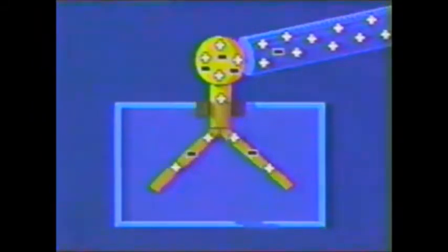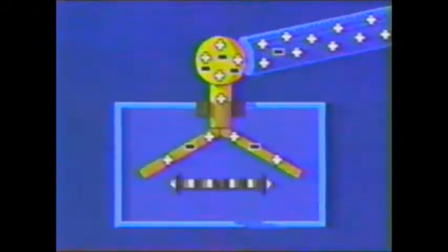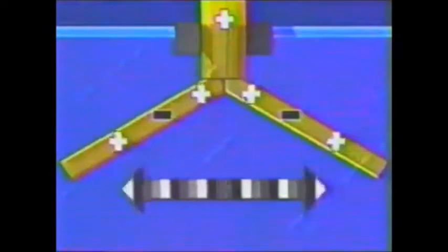And how do we detect charge? A metal leaf electroscope can be used to detect relatively small quantities of charge. When it is touched by a positively charged rod, electrons move from the electroscope onto the rod, leaving an excess of positive charge. As a result, the metal leaves repel each other, evidence that the electroscope is charged.